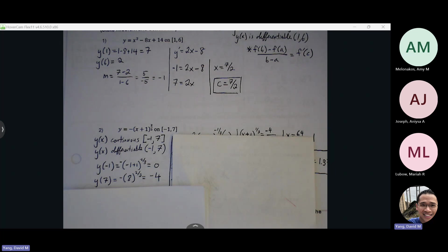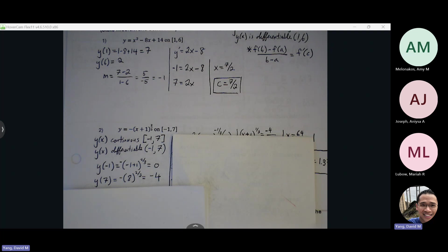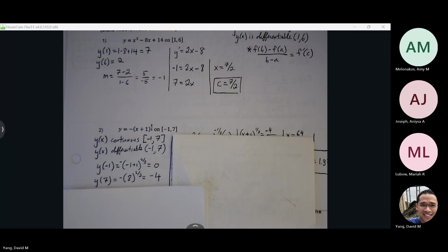For Rolle's Theorem, you're finding where the slope equals zero. For MVT, you're finding where the slopes are equal. It's the same process — it's just that Mean Value Theorem is going to end up giving you a zero with Rolle's Theorem. With Rolle's Theorem, the slope has to be equal to zero. With Mean Value Theorem, it can be zero or it could be other numbers.